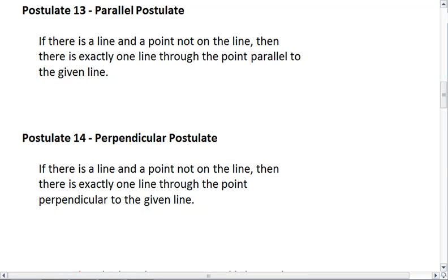We have two new postulates for this section — postulate 13 and 14 — both of which are very important to not only this section, but geometry in general, especially postulate 13.